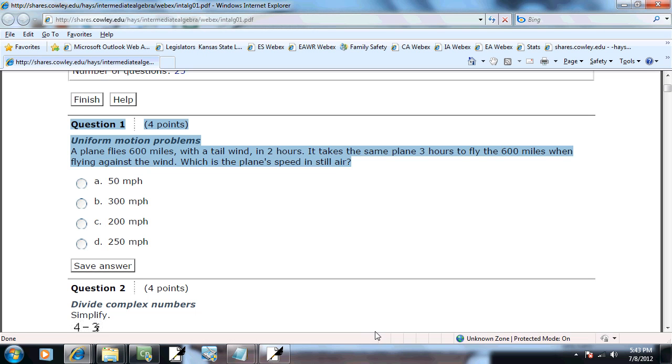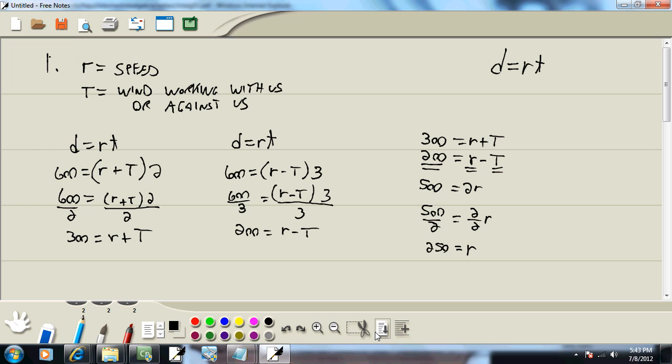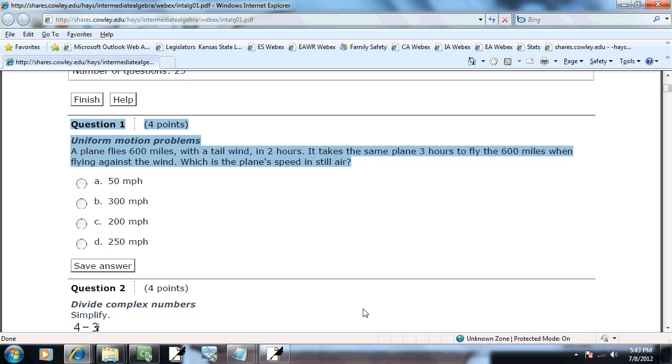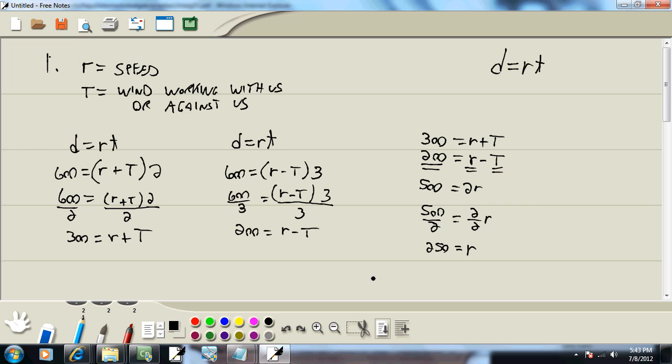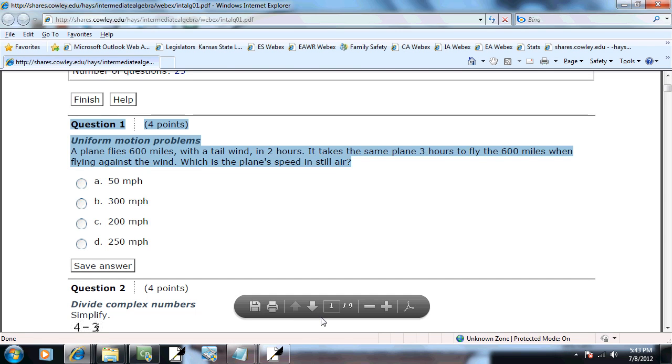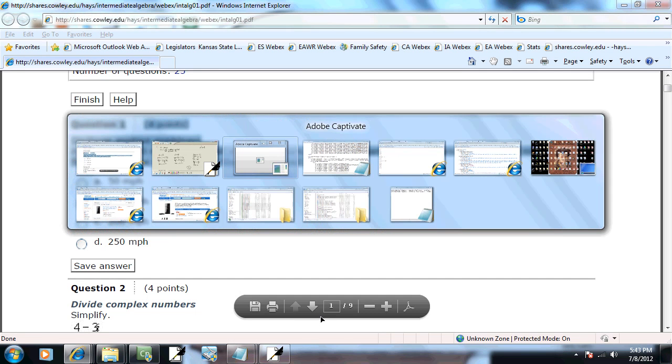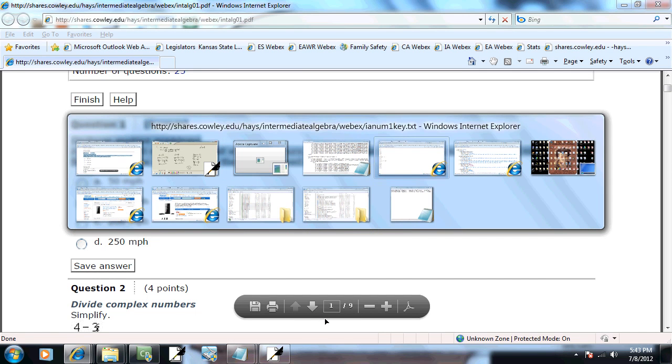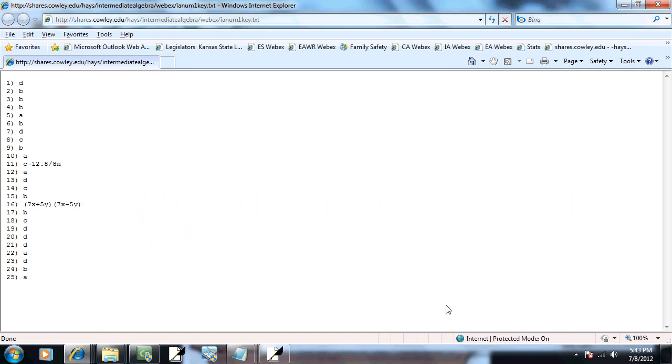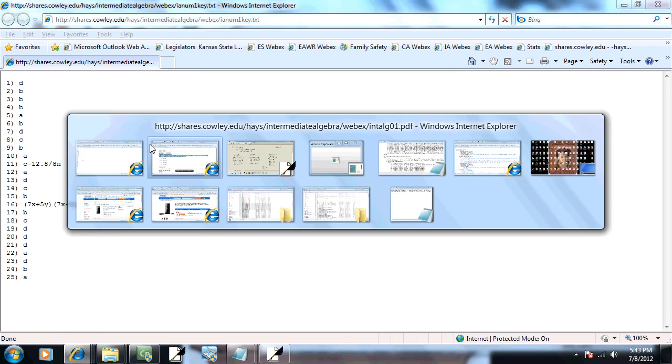That's the speed in still air. What is the plane's speed in still air? Okay, that's what we're wanting to find. So it's D, as in David. So let's go double check that - 1D, wherever that might be. 1D. And it checks.